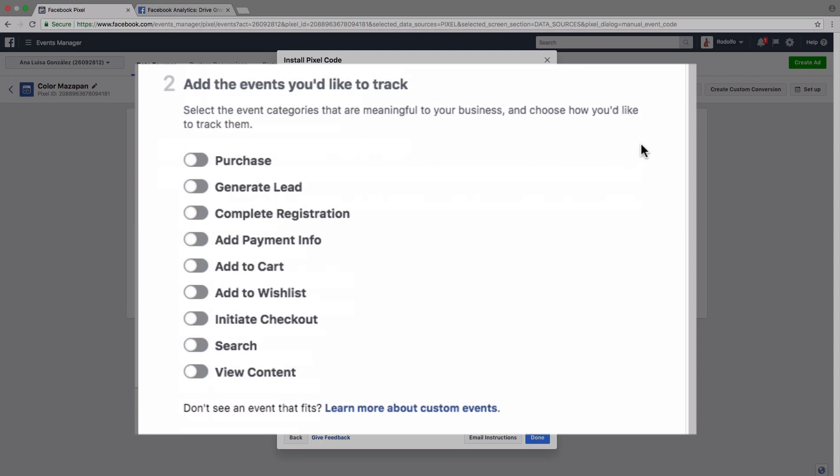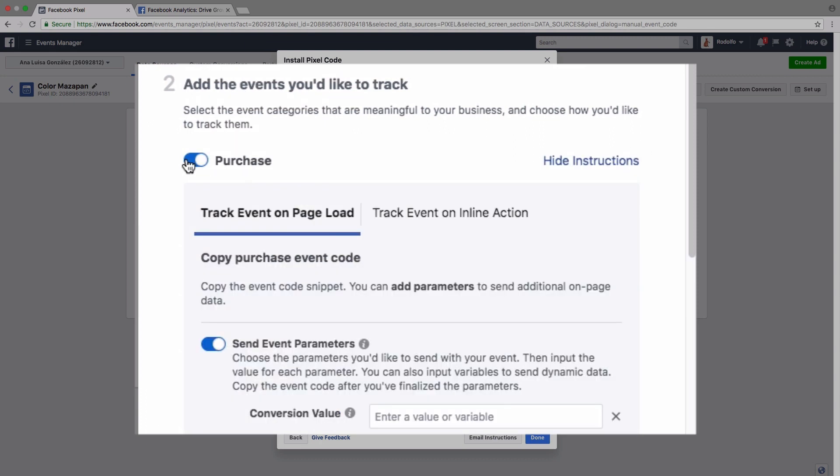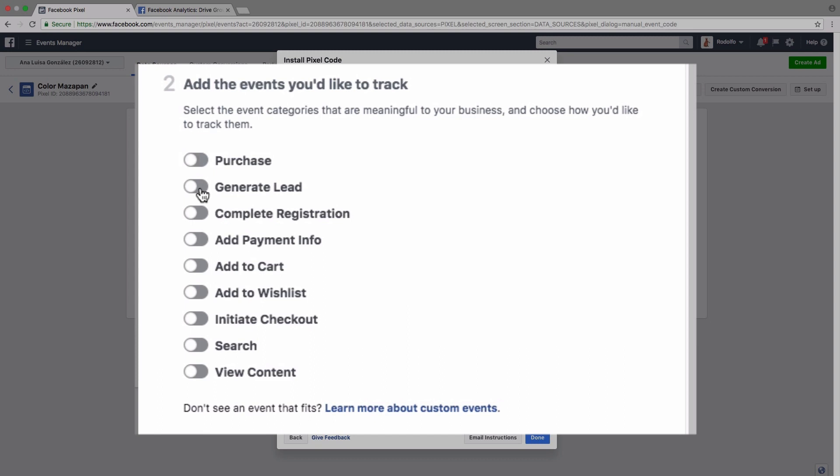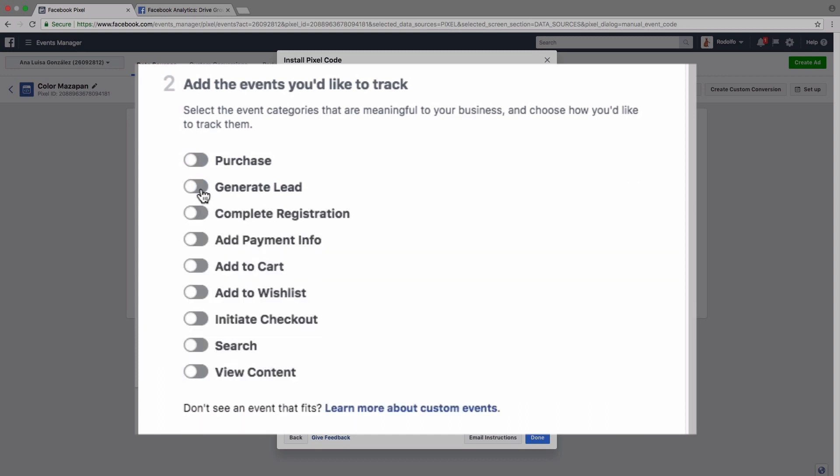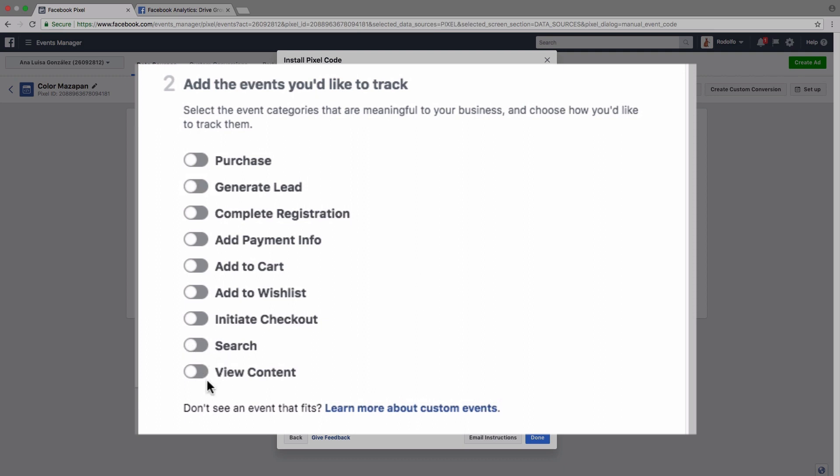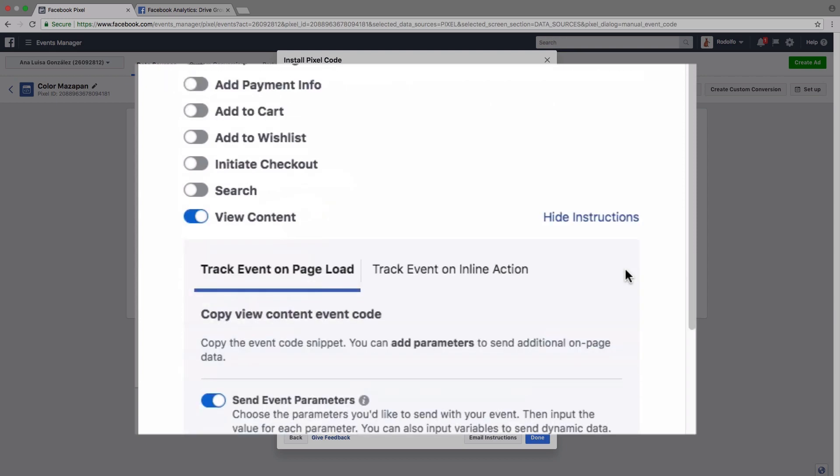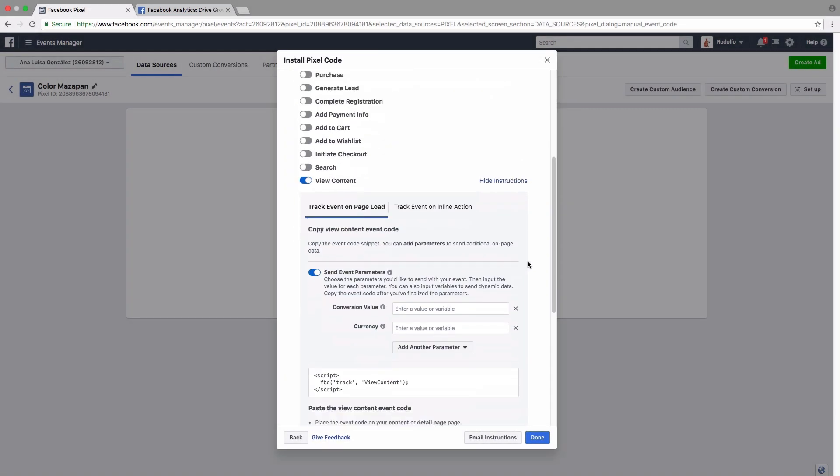So for example, you could track when a purchase is made, when a lead is generated, when you add something to a cart, when a user searches, or when a user views a specific piece of content. So for example, let's just try the view content one.